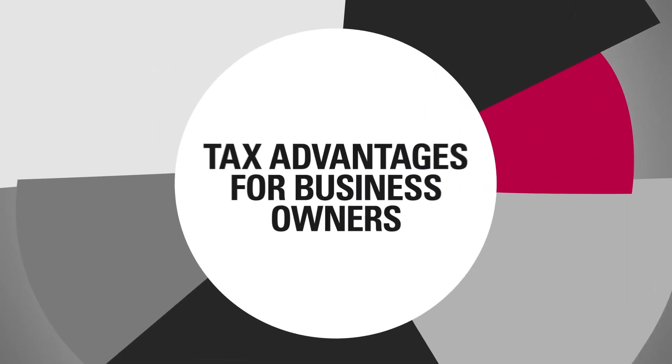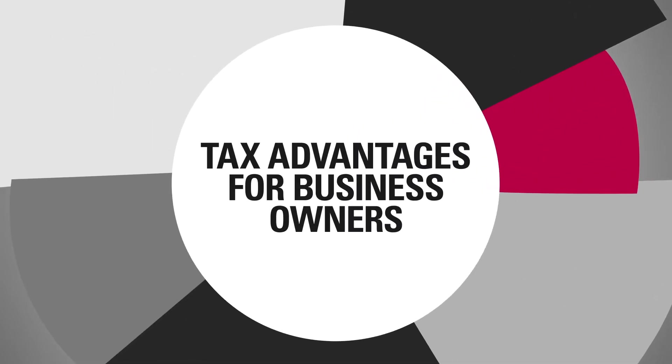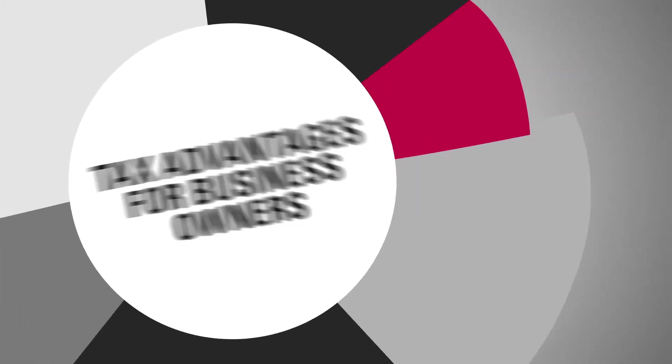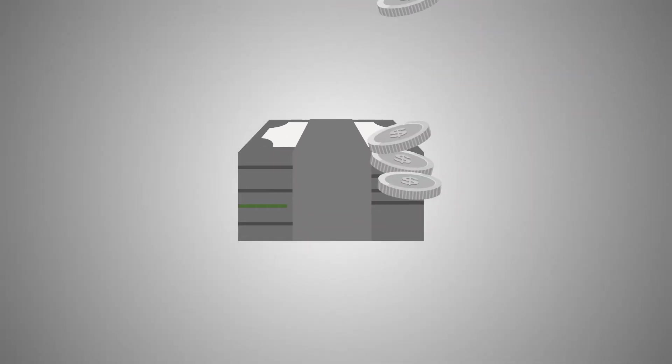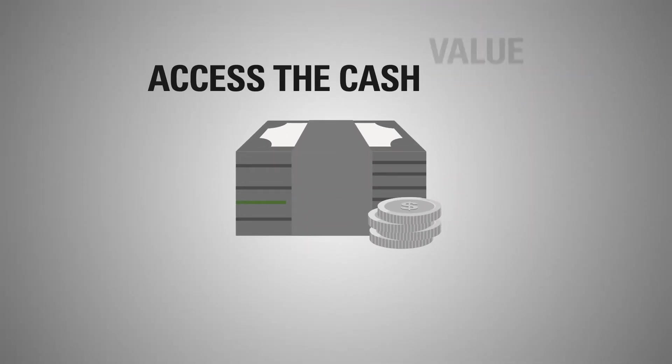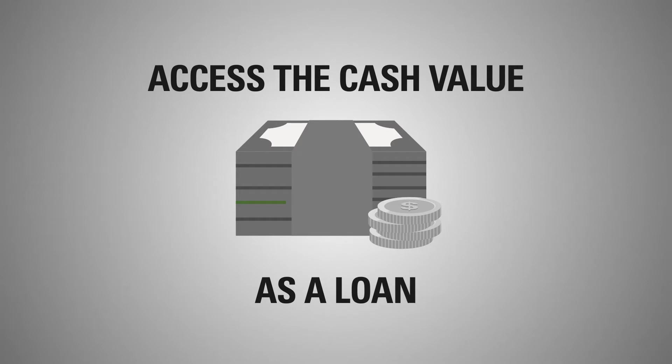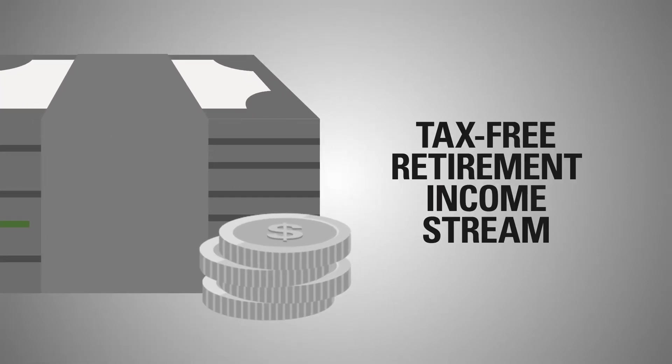Life insurance offers important tax advantages for business owners. With proper structuring, you may be able to access the cash value in a life insurance policy as a loan to create a tax-free retirement income stream.